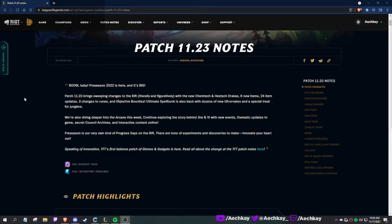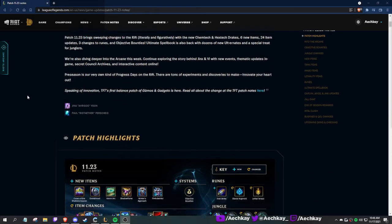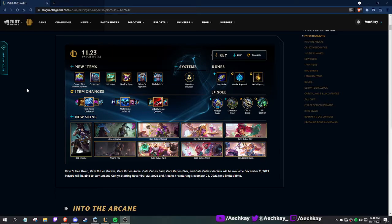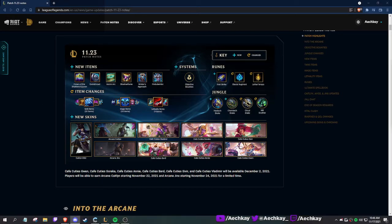Boom, baby! Preseason 2022 is here and it's big. Let's go. Looking at this graphic, we got a few new items: Crown of the Shattered Queen, Even Shroud, Axiom Arc, Shadow Flame, Winner's Approach. They're changing tank items, mage items, and lethality items. Some new skins, new runes and changes. This is exciting - new dragons, changing Rift Scuttler. Very cool.